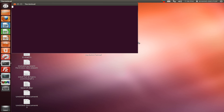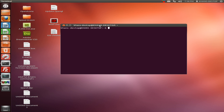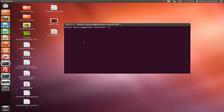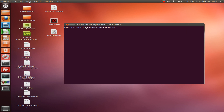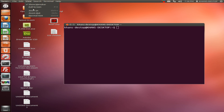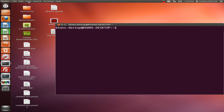I am showing you the easiest way to install and upgrade your Linux kernel version. Let me zoom in so that you can see clearly.